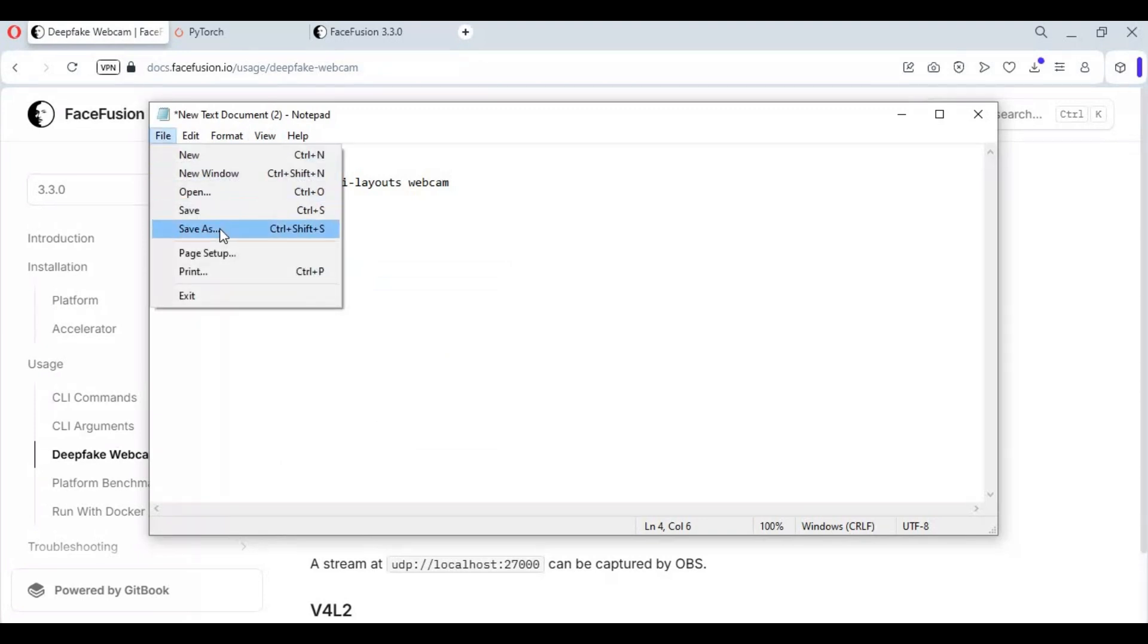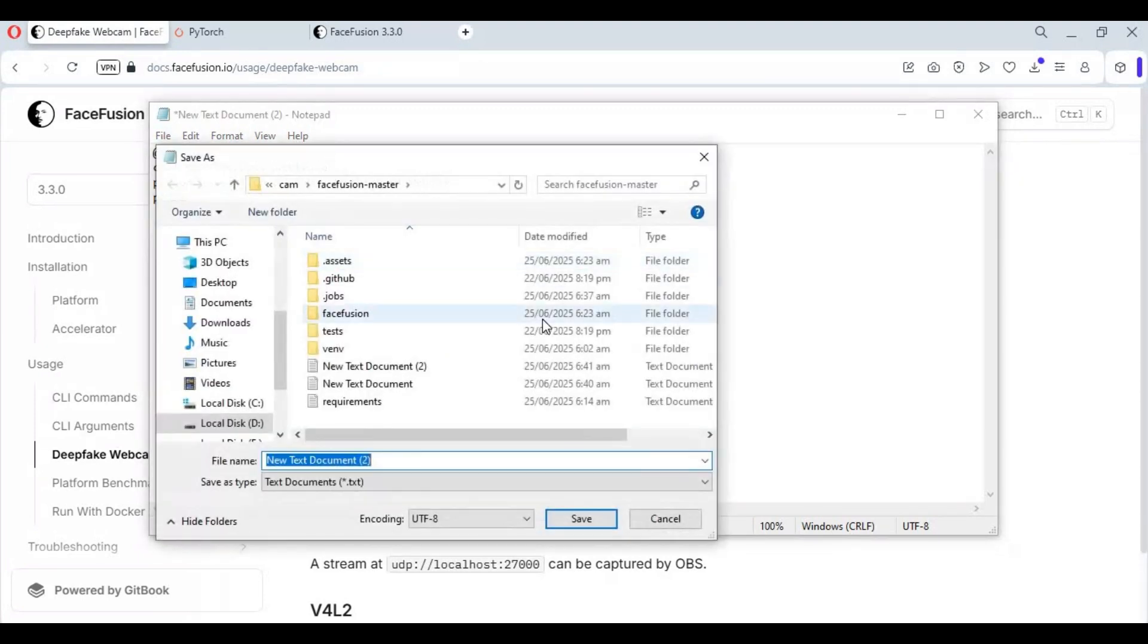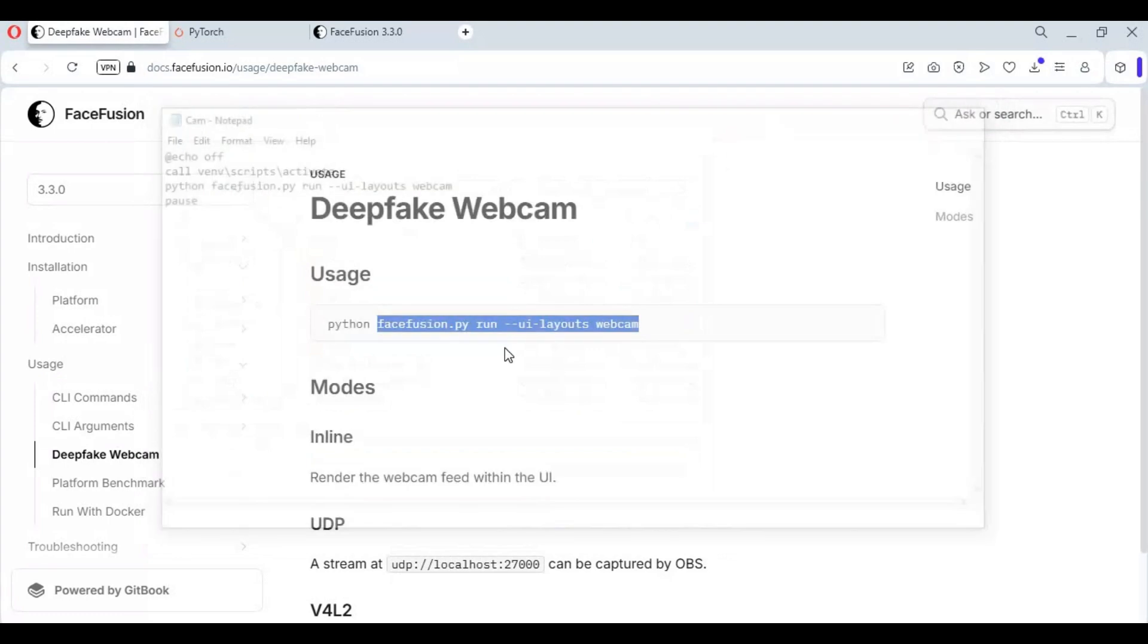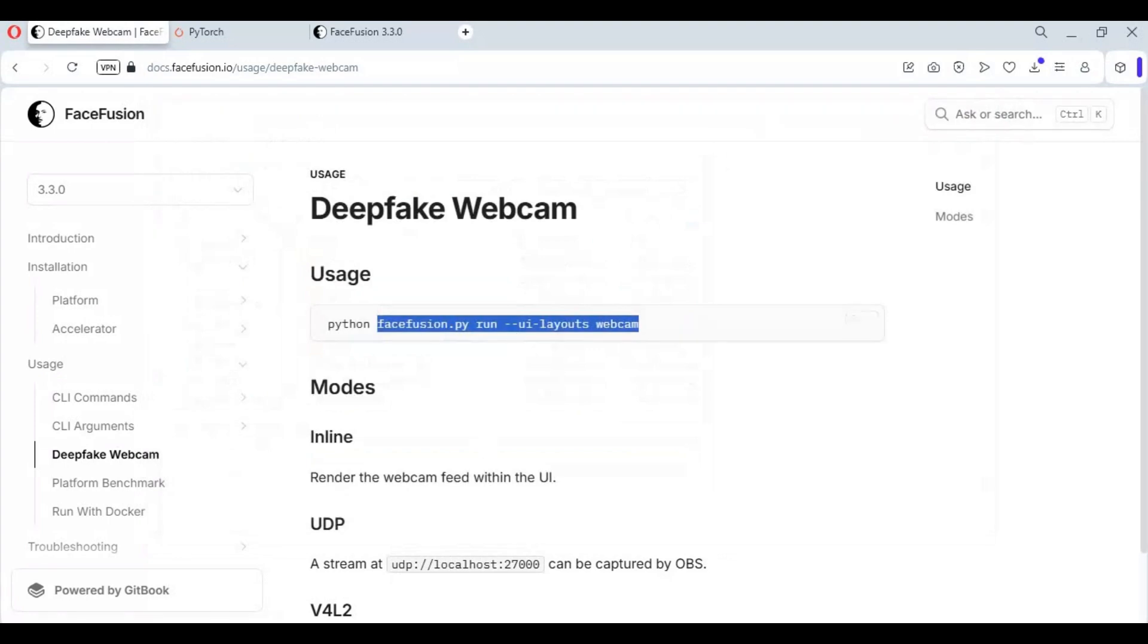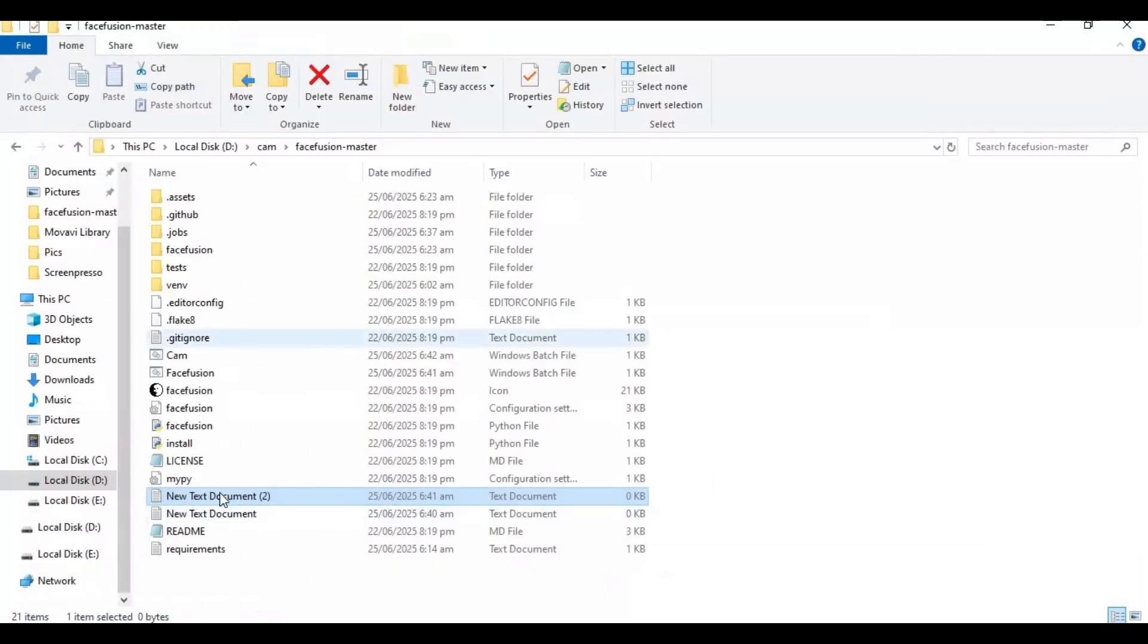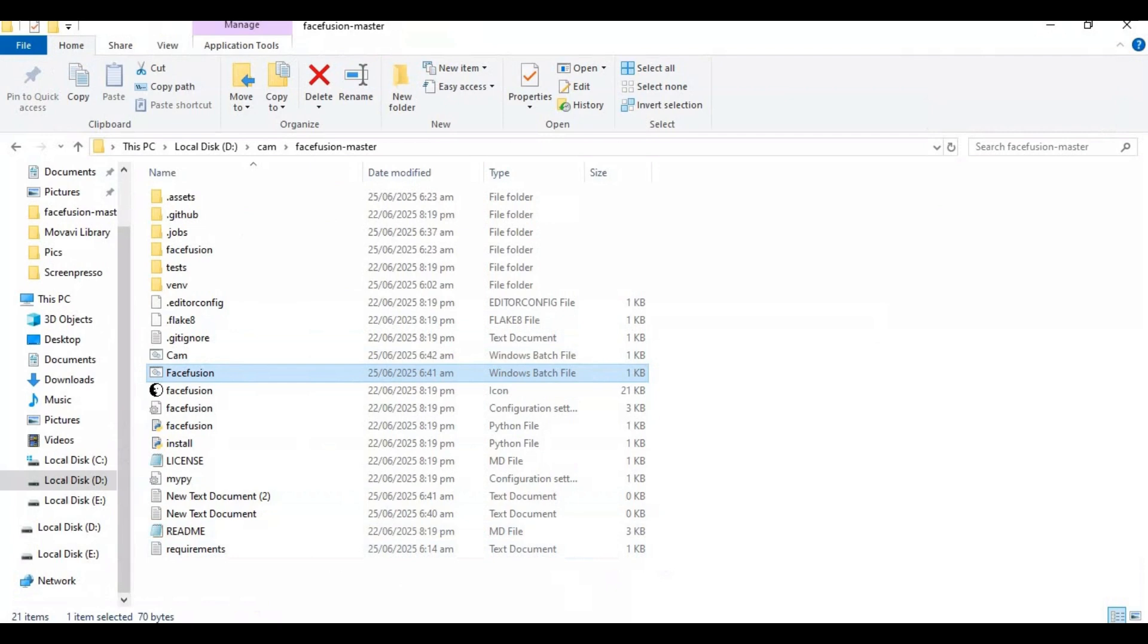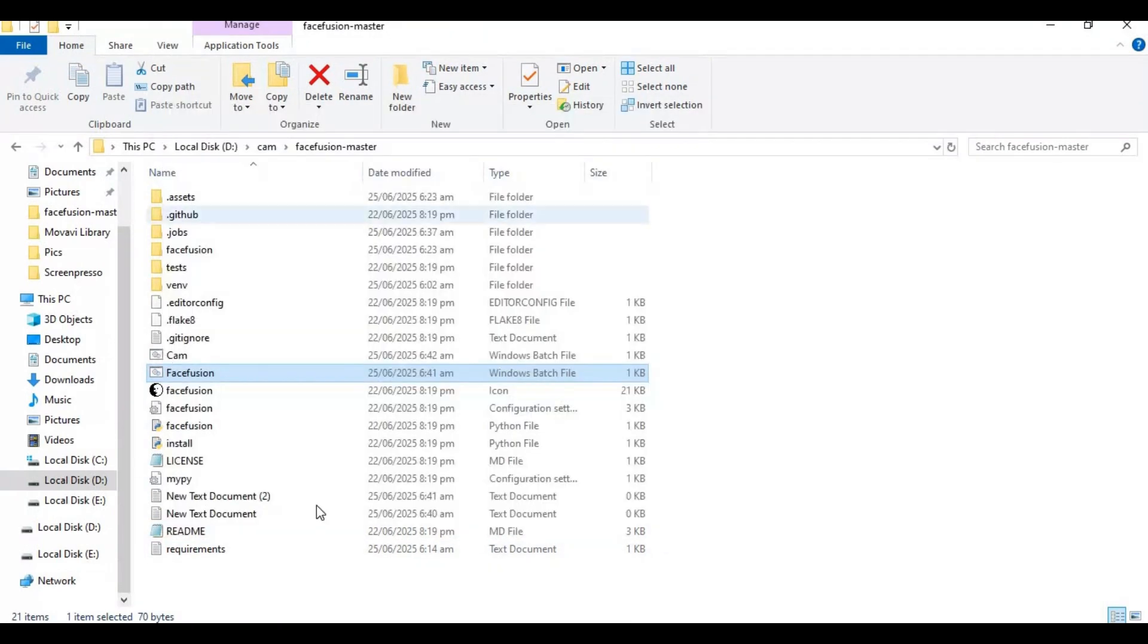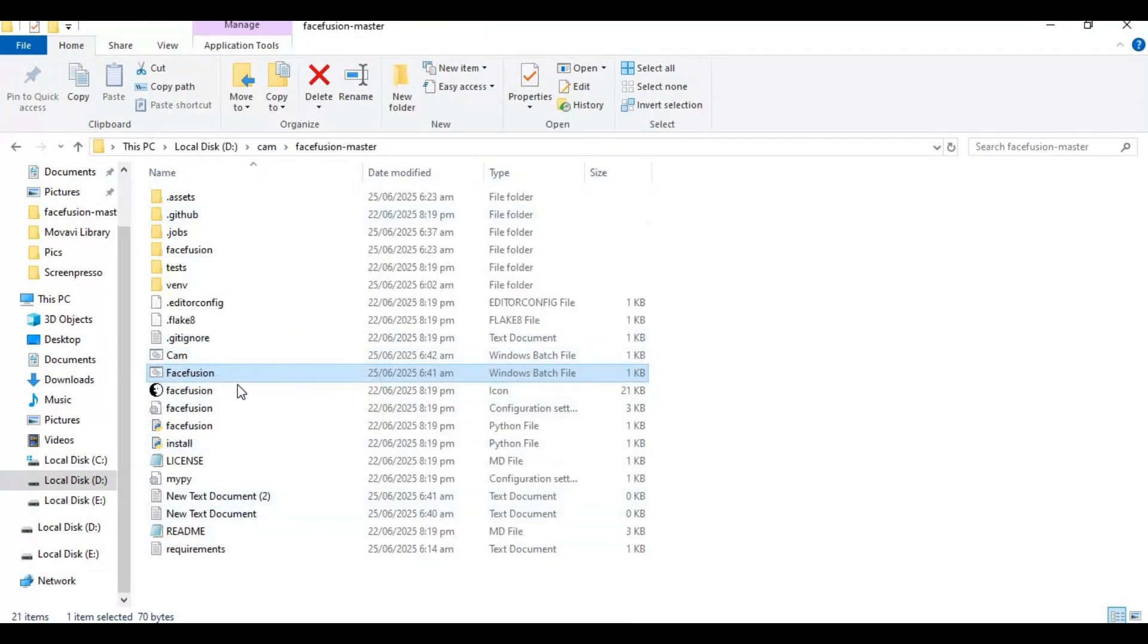Save this as cam.bat. Now you got two bat files - one to run FaceFusion, other to FaceFusion for cam. You can use at one time.